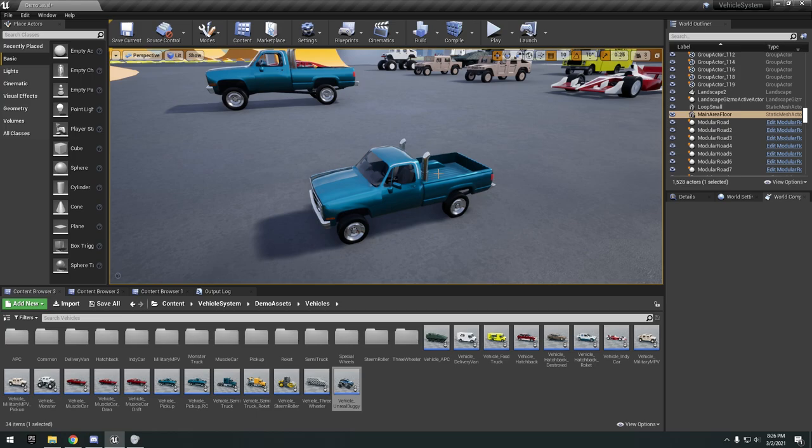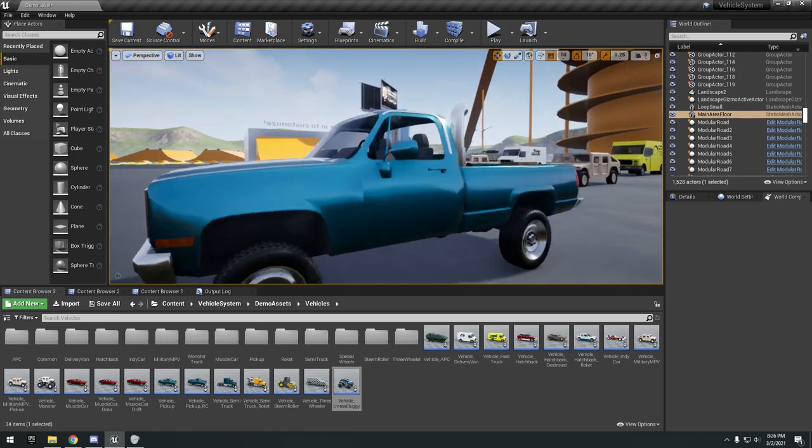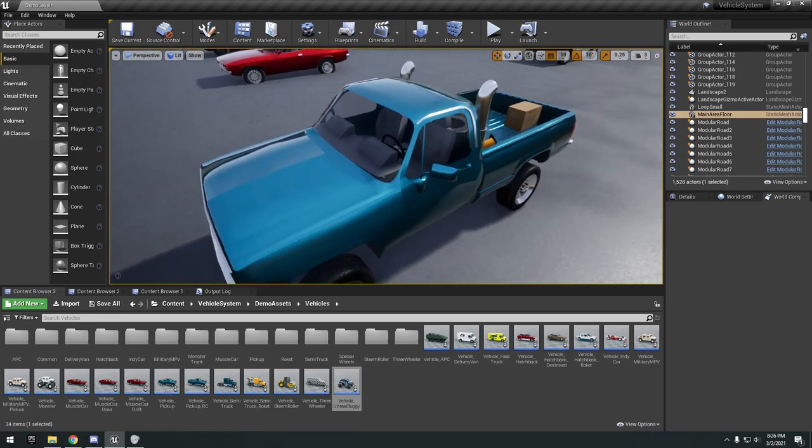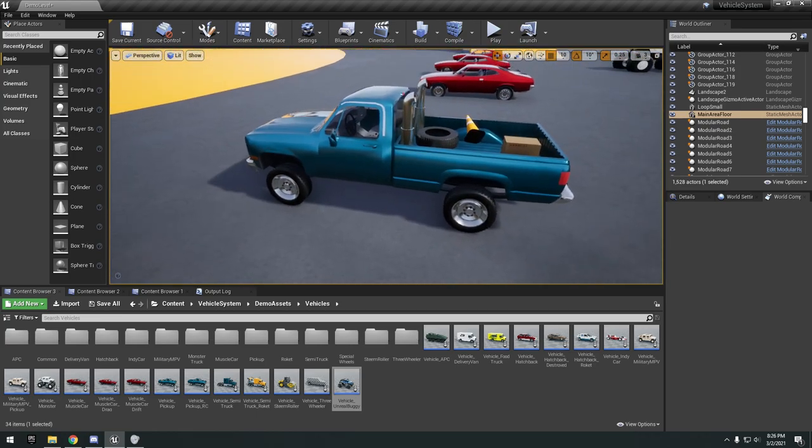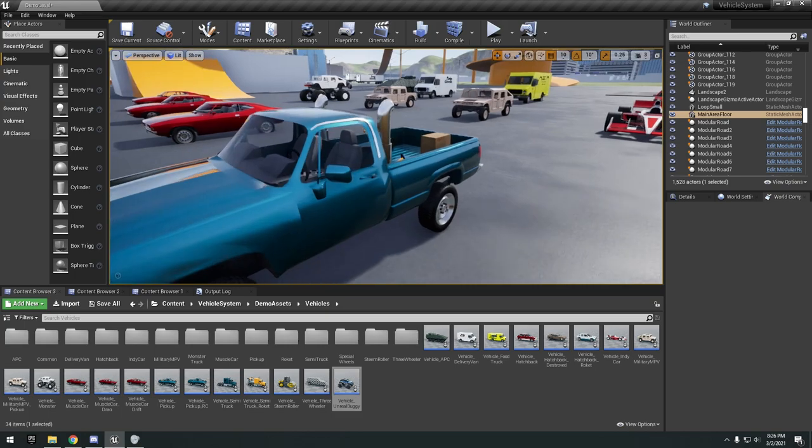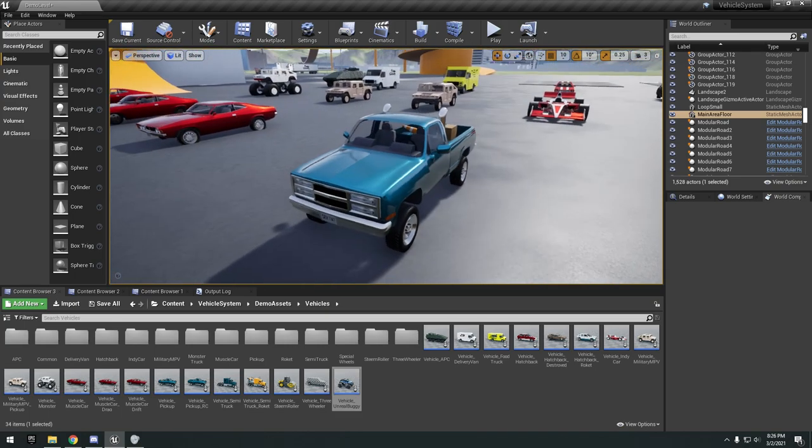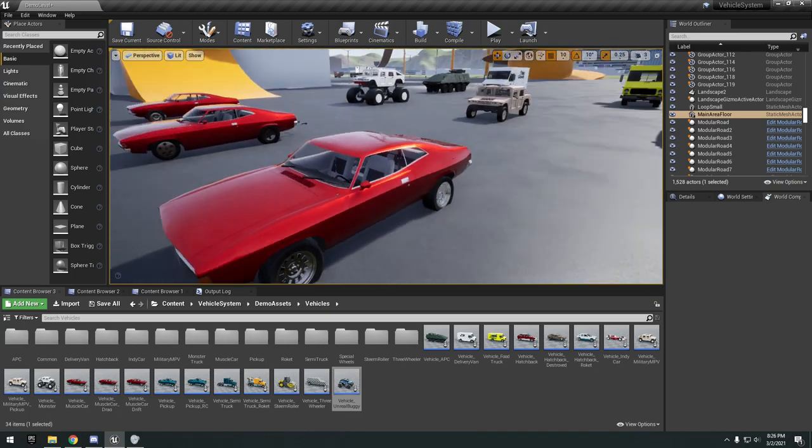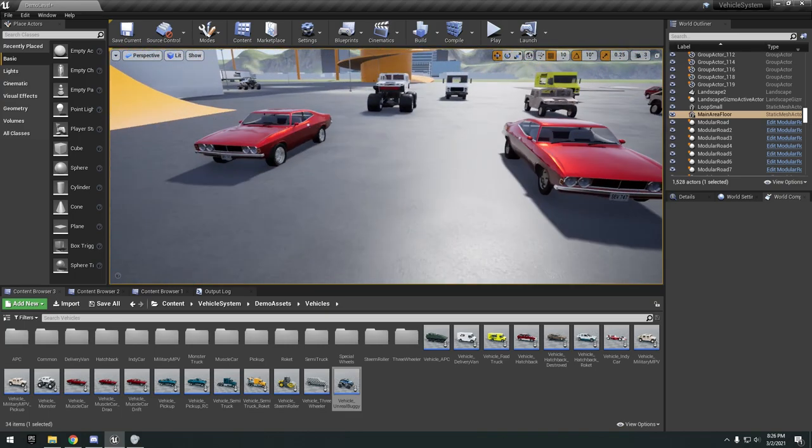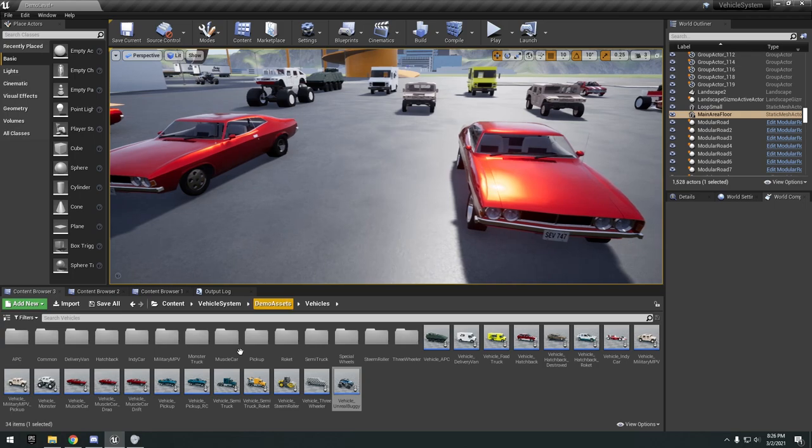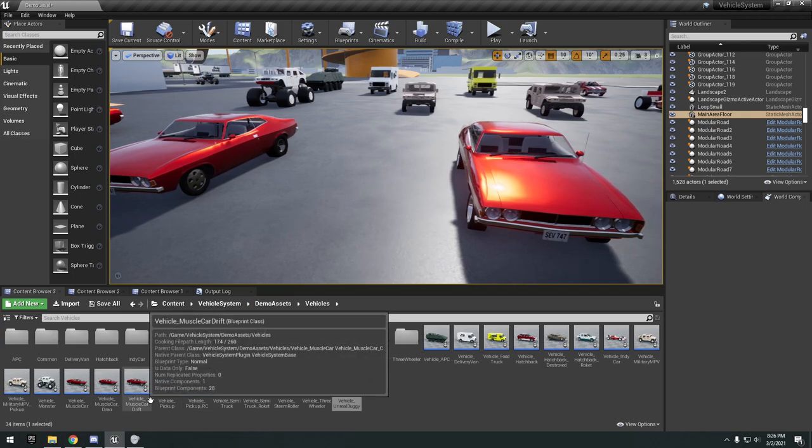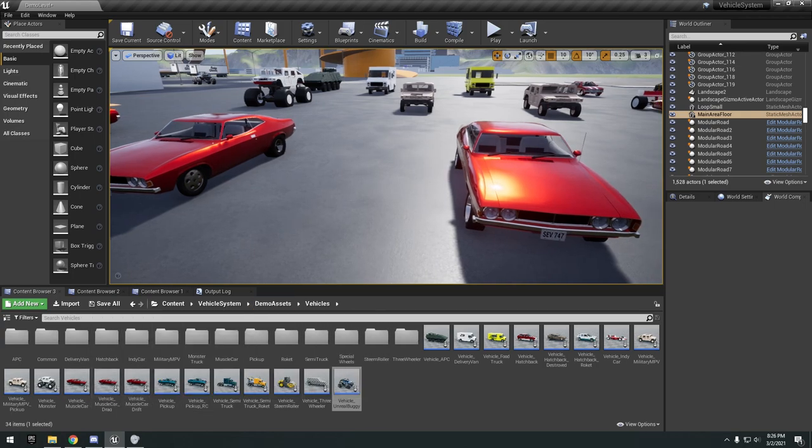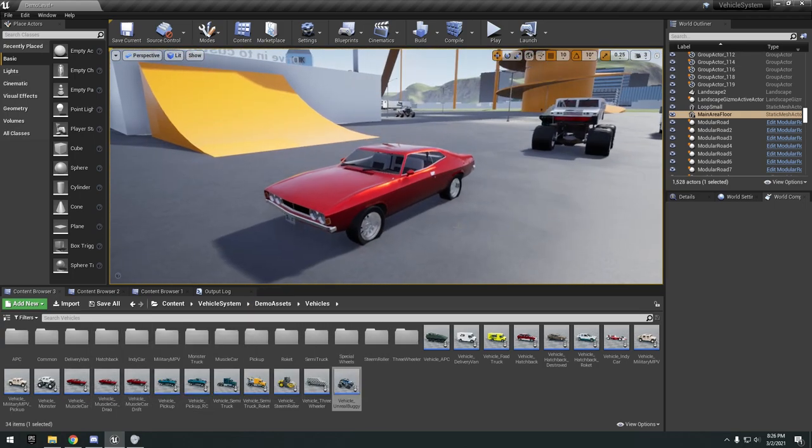Little mini RC car. Semi-truck or a little truck. These are all the same cars, they're just different. This one's drift, this one's drag, and the default.